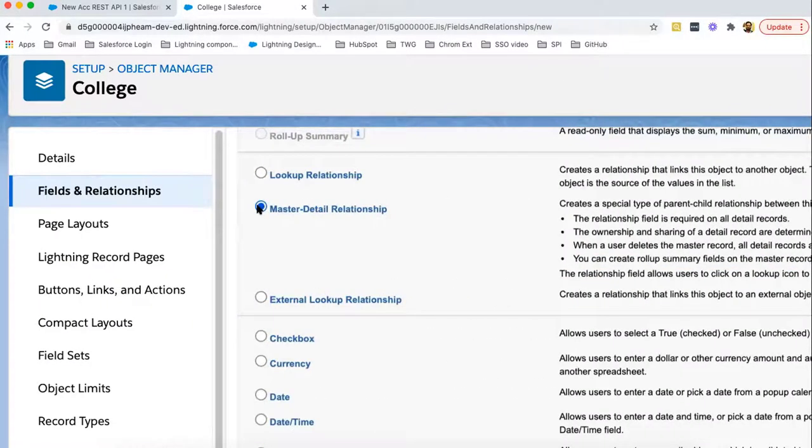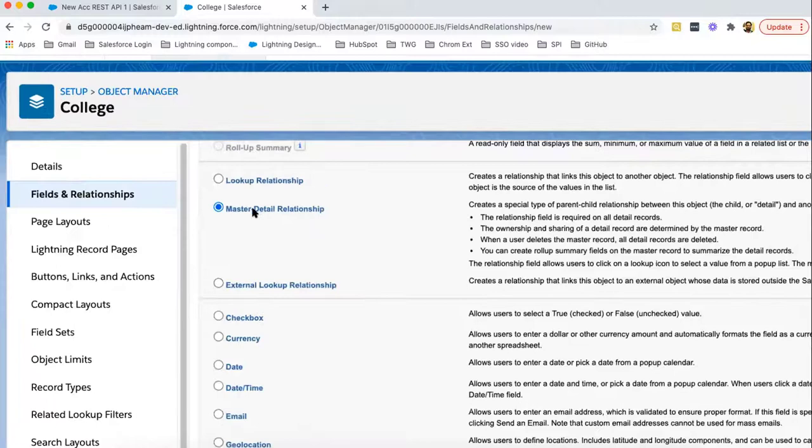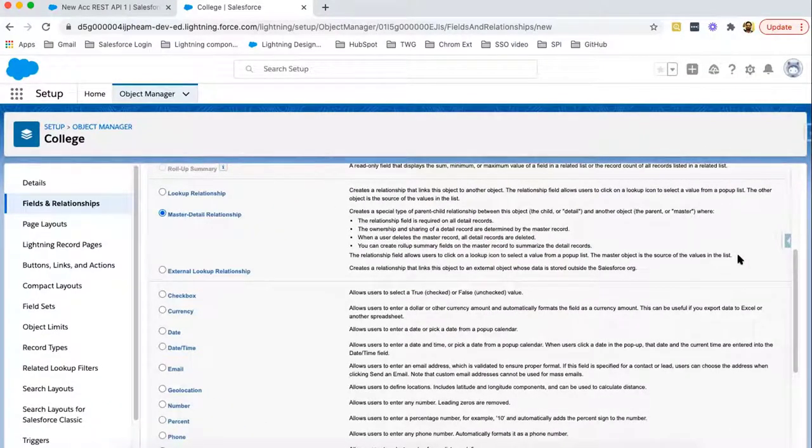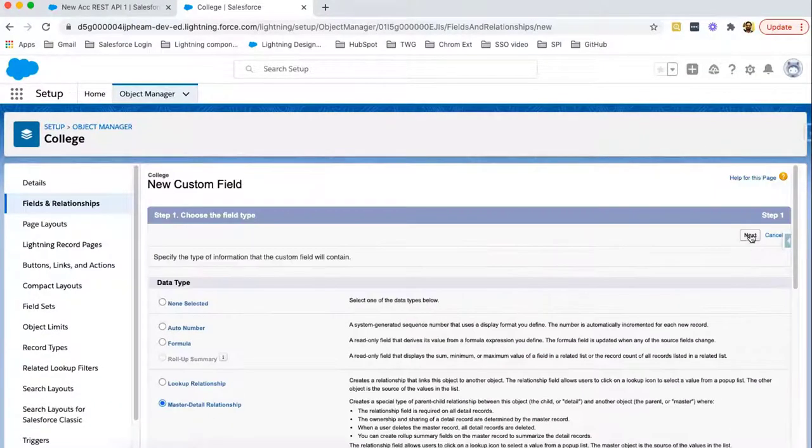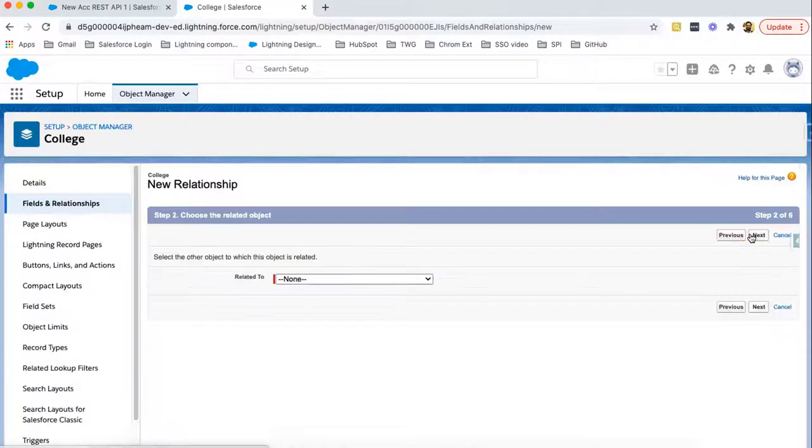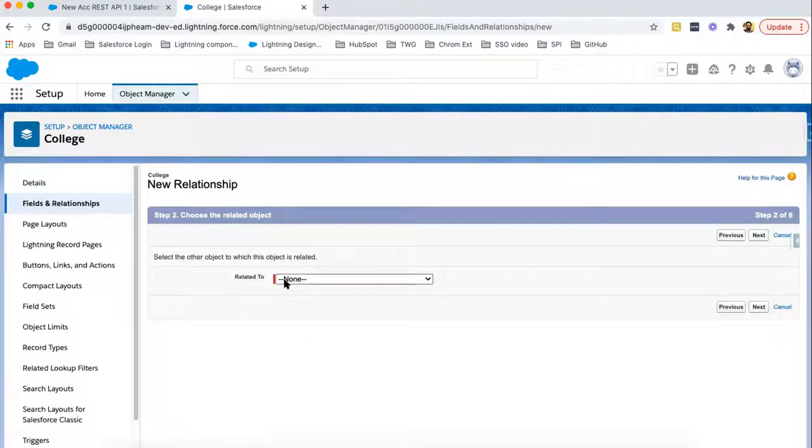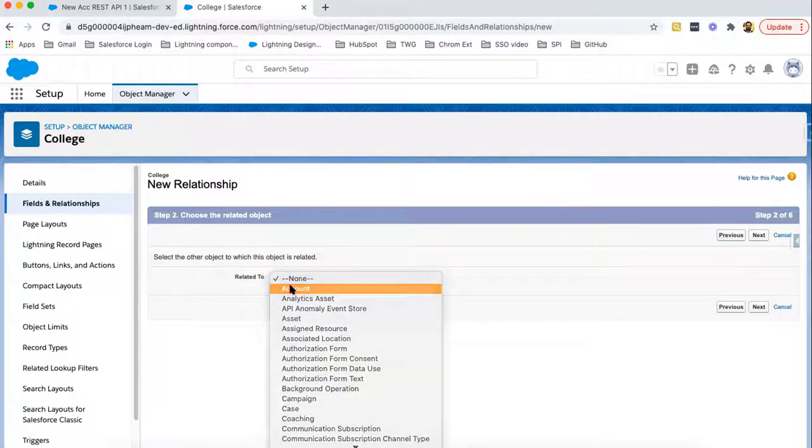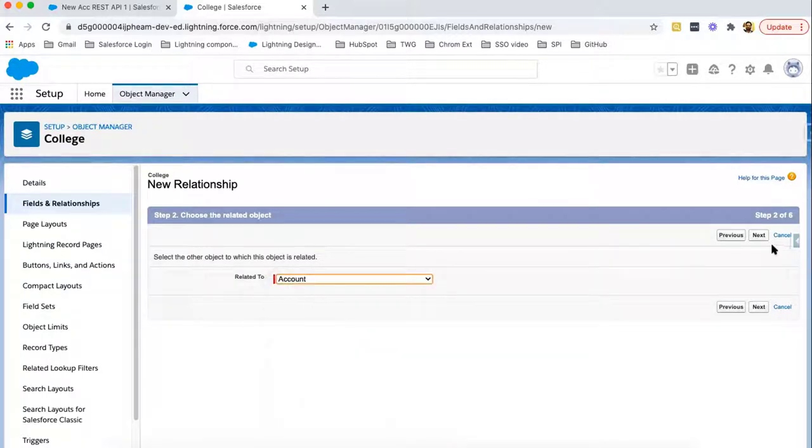So now let's create this. Choose this master detail relationship and then click on this next button. Now here we need to select the object as parent with which this child will be related to. So I am choosing account, clicking on next.